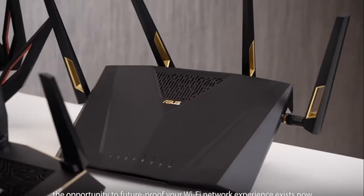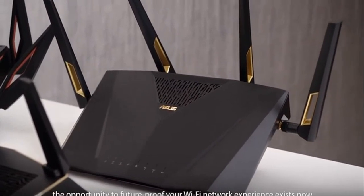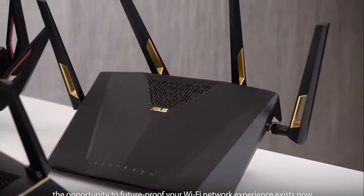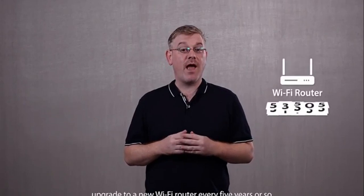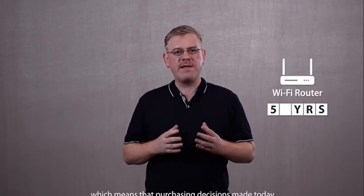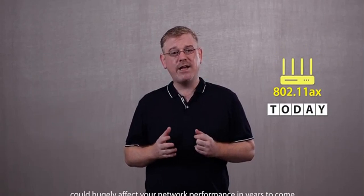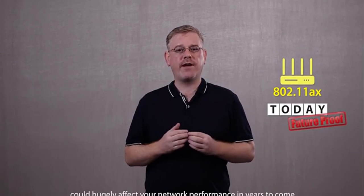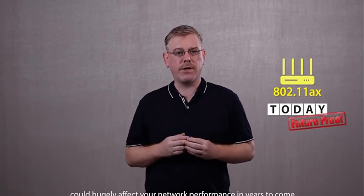...the opportunity to future-proof your Wi-Fi network experience exists now. Most families and businesses upgrade to a new Wi-Fi router every five years or so, which means that purchasing decisions made today could hugely affect your network performance in years to come.